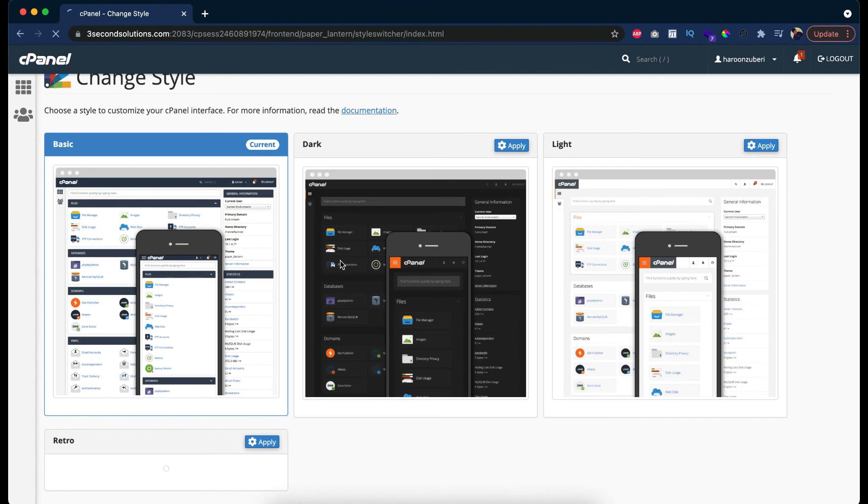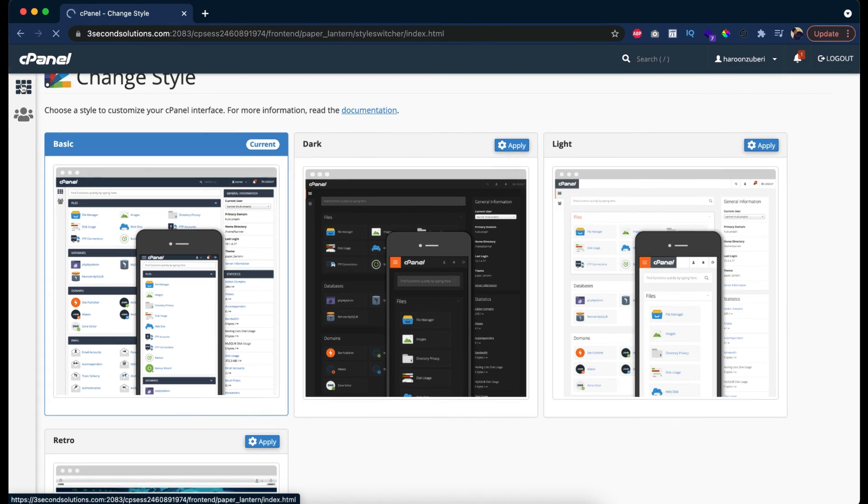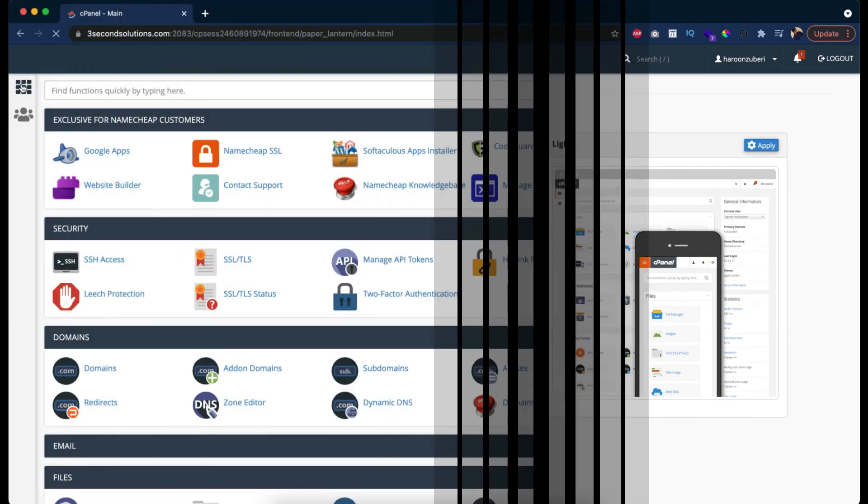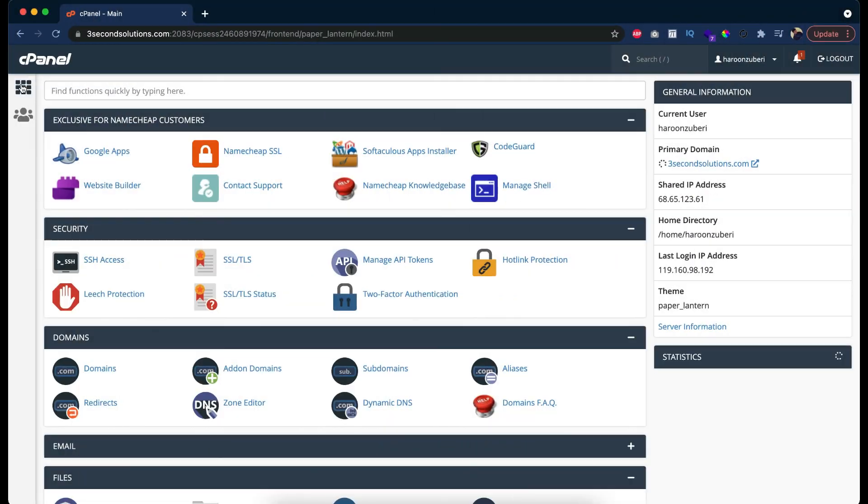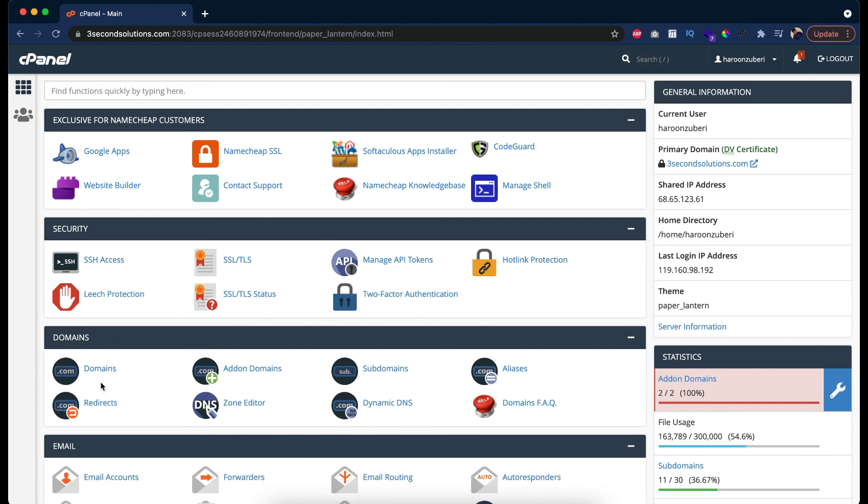Okay, so guys, in this video we have discussed all the cPanel design options. Also we learned how we can change the cPanel theme and design. So that's all for this video guys. In the next video I will let you know how you can change the language of your cPanel. See you next time.